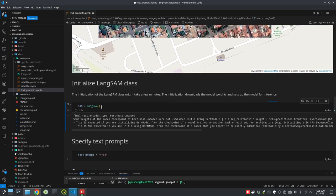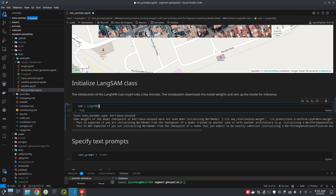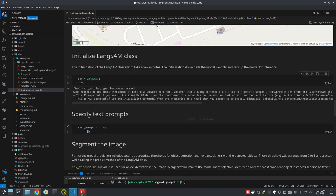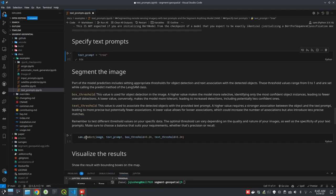If this is the first time you're running this, it might take a couple of minutes because it needs to download the model weights and the model checkpoints from the internet. Then it's going to load the data to your GPU if you have one, or on your CPU. There are three different model types you can also specify. Once you have the model loaded, we can specify the text prompt — which tells the program what you want. In this case, I want trees, so I just specify 'tree'. Then this is just one line of code to do the segmentation.